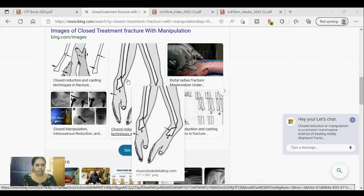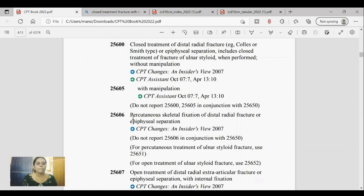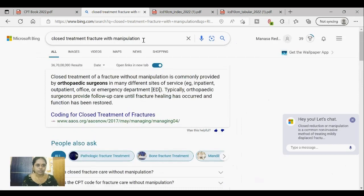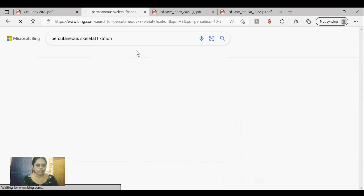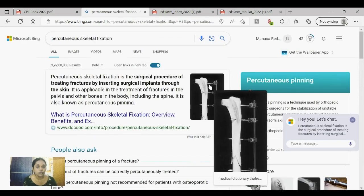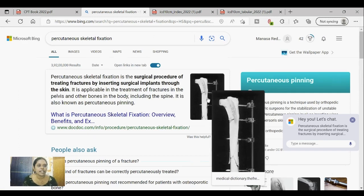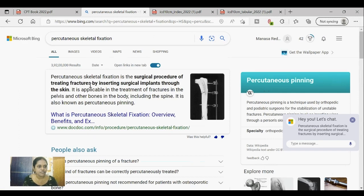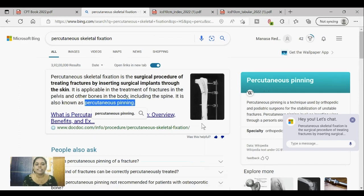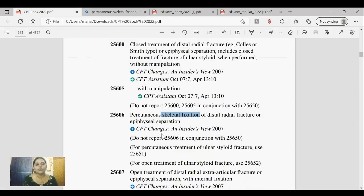The third type is percutaneous skeletal fixation. 'Cutaneous' means skin, 'per' means through — so through the skin, the physician uses skeletal fixation with implants. Percutaneous skeletal fixation is a surgical procedure of treating fractures by inserting surgical implants through the skin — also called percutaneous pinning. If the physician is inserting implants through the skin to treat the fracture, that is percutaneous skeletal fixation.